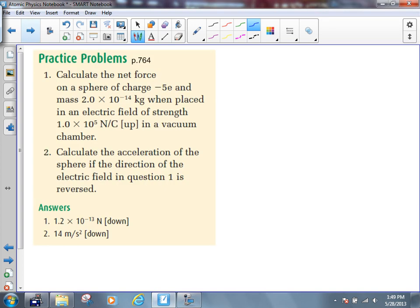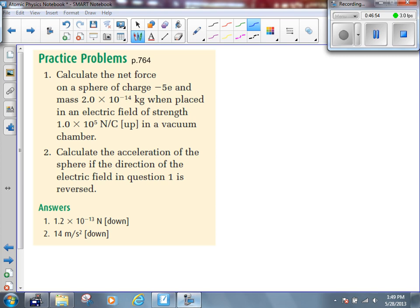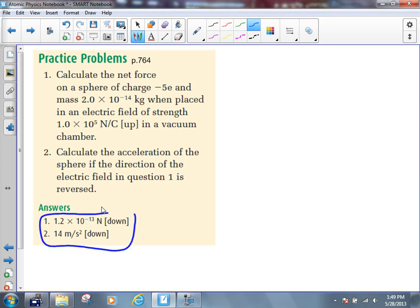Please try the questions on page 764, questions 1 and 2. One quick note: these two answers in the book are both incorrect. So if you get the answer that the book gives you, make sure you check your work — you're actually wrong if you get the book's answer.